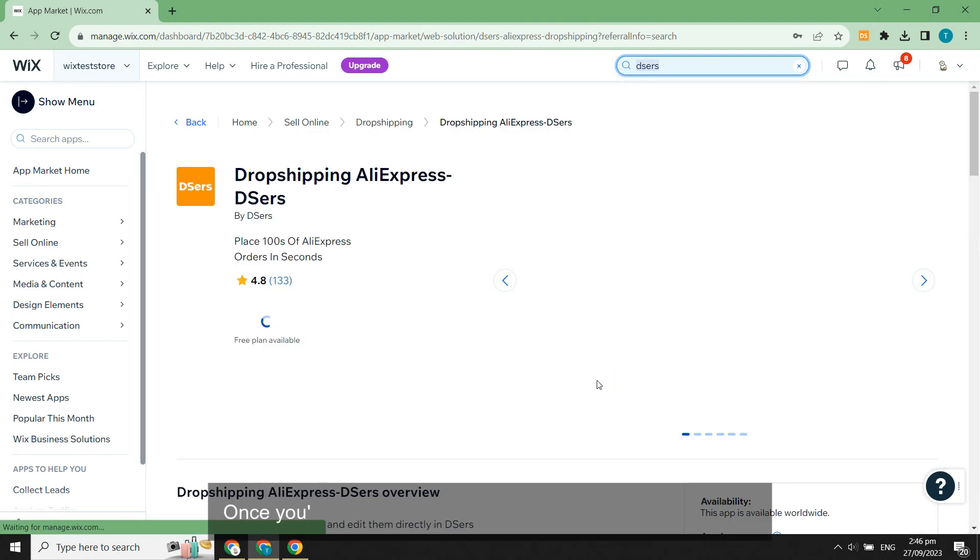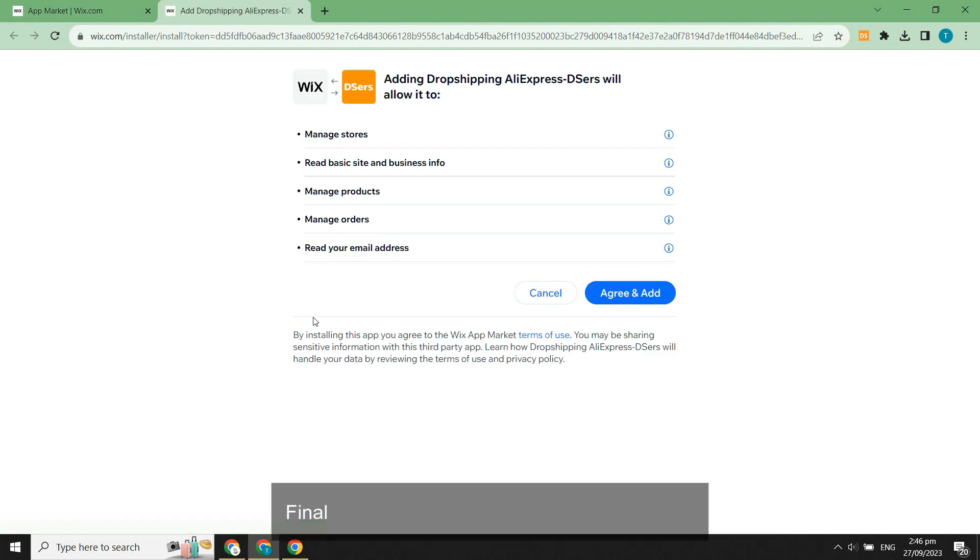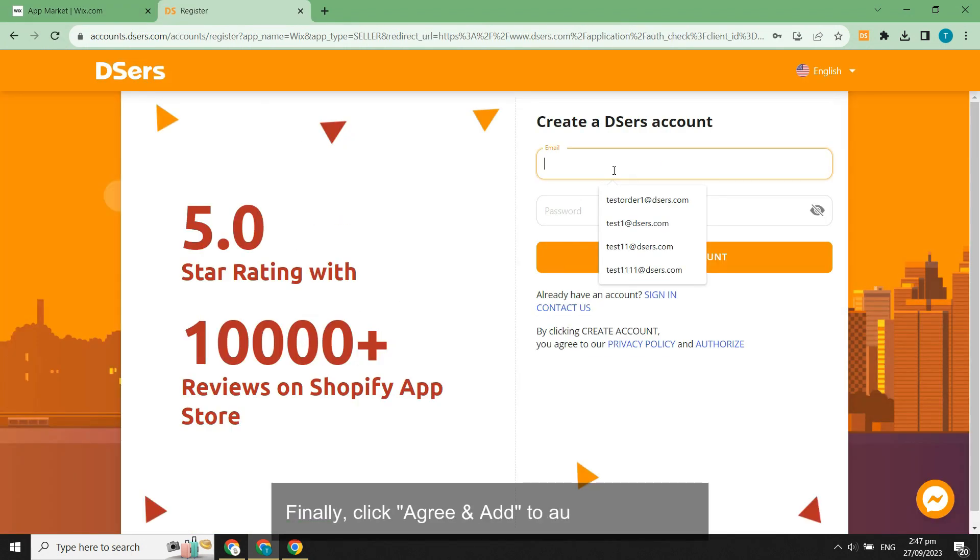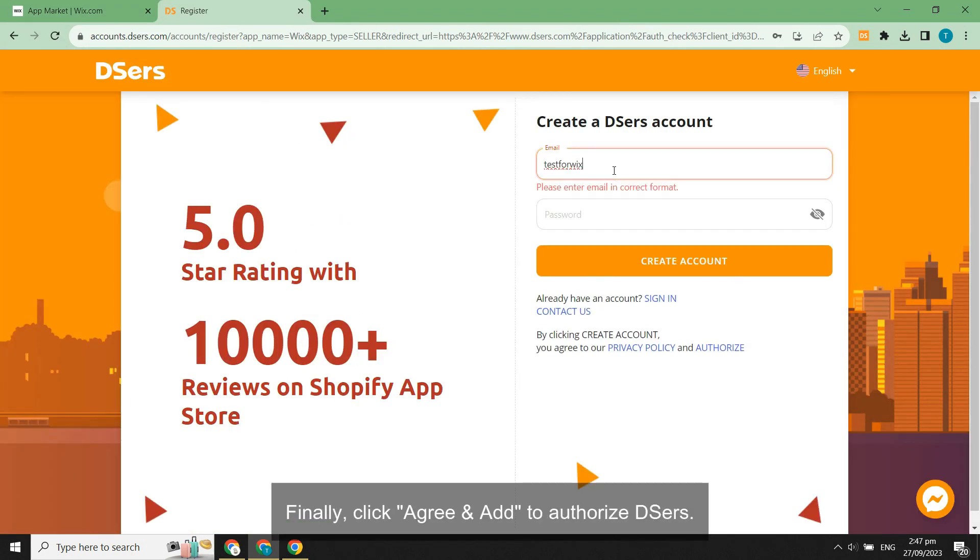Once you're on the DSers app detail page, click add to site. Finally, click agree and add to authorize DSers.